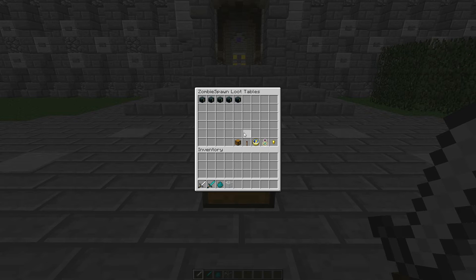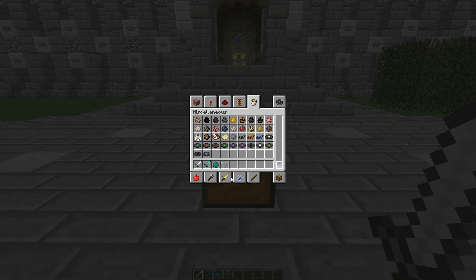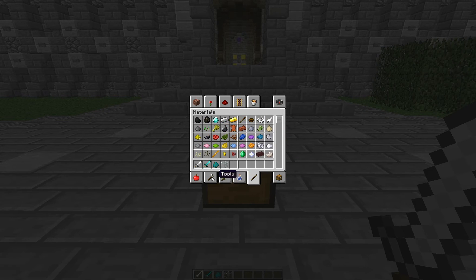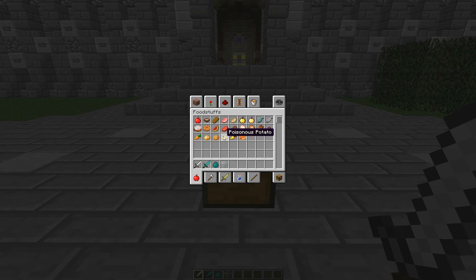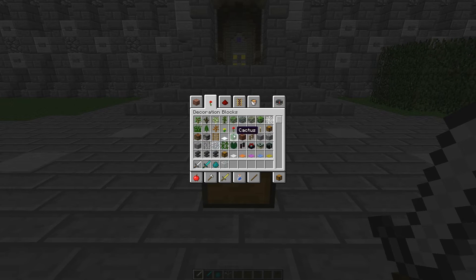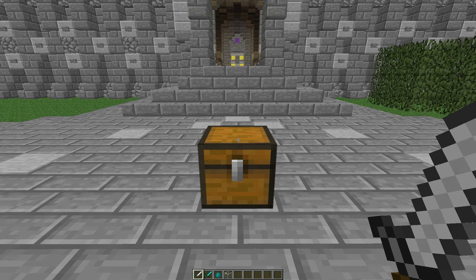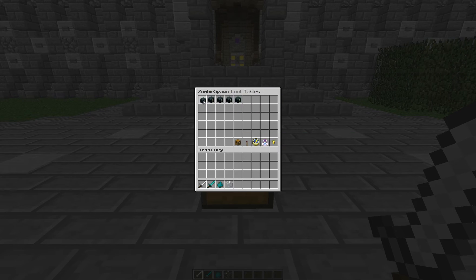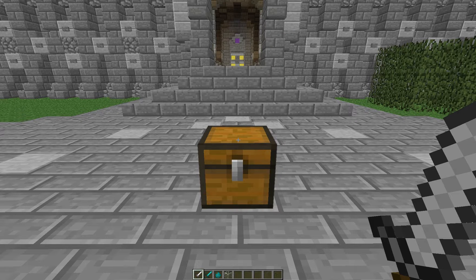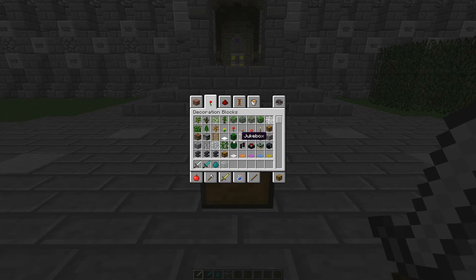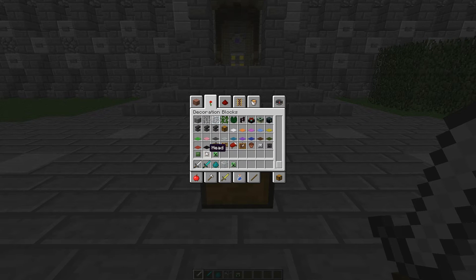Let's add a player head too — that will be interesting. If I even remember where the player heads are. Decoration, of course. We'll do a creeper head and a player head.